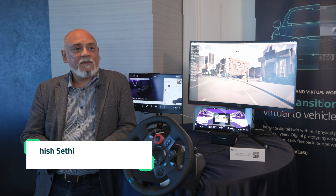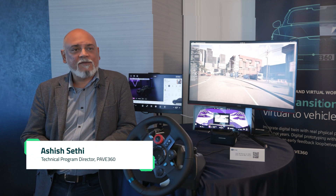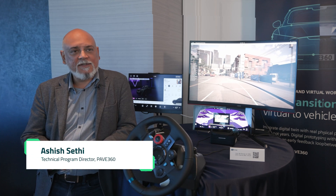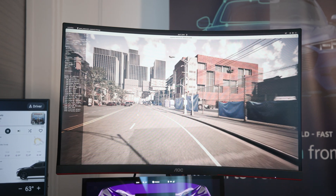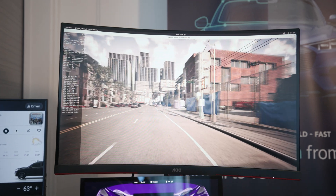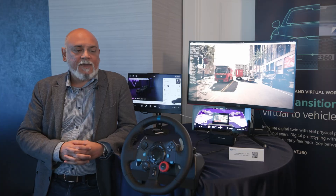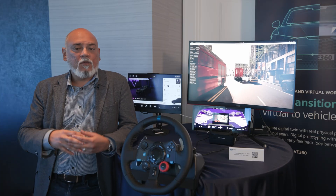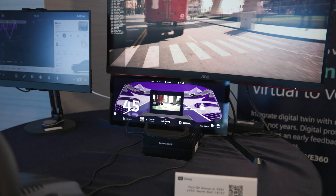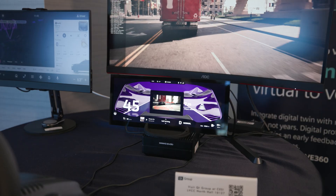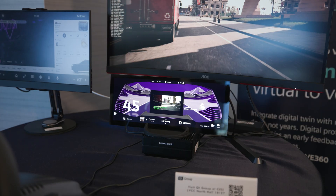My name is Ash Seti. I'm the Technical Program Director for PAVE 360 at Siemens. One of the products that we provide is a PAVE 360 backplane, and one of the key things that we wanted to show on top of that PAVE 360 backplane was the integration of IVI.